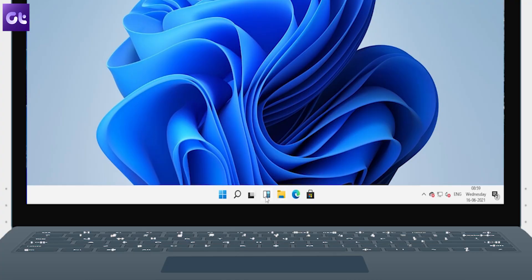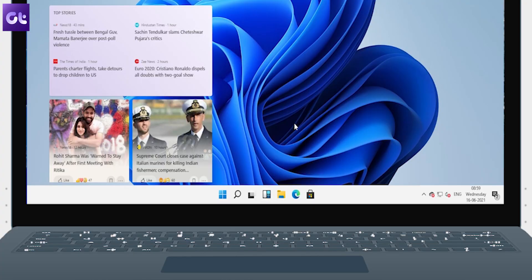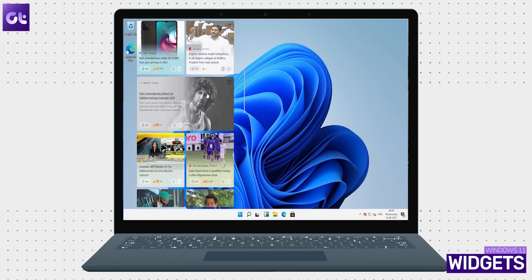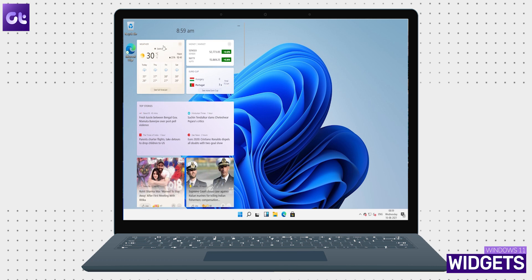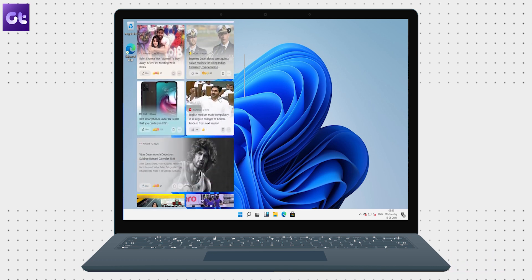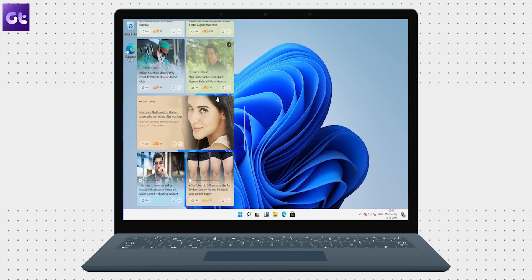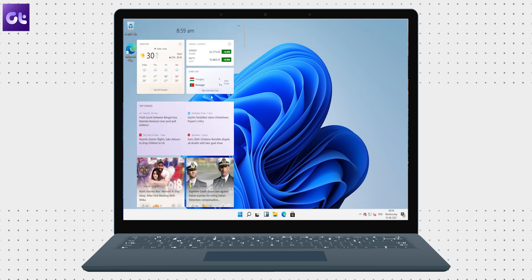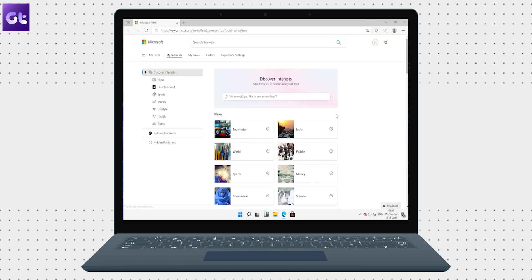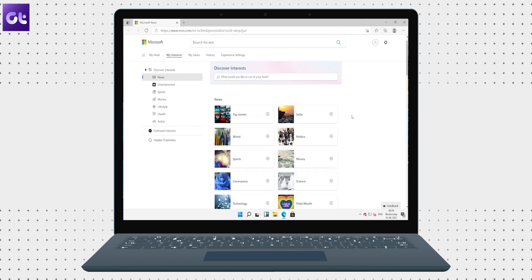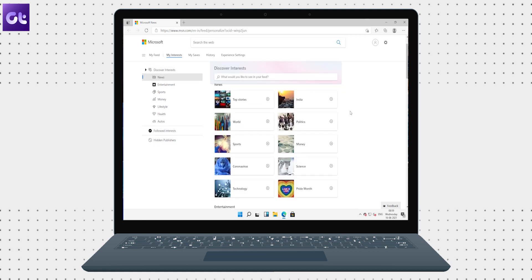Now one of the new features that Windows 11 has added is this button — the widgets section. This cleanly lists out your weather information, the market stats, sports scores, and news based on interests that you can set in your Microsoft account settings. This seems like a very neat way to represent all your information.